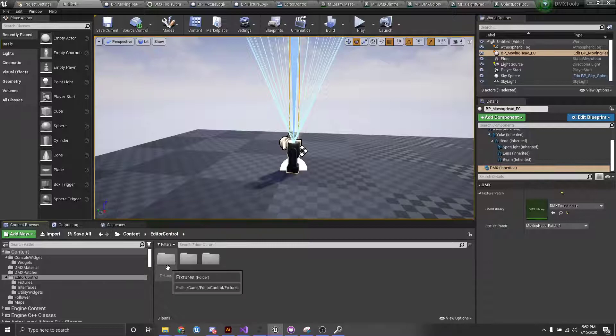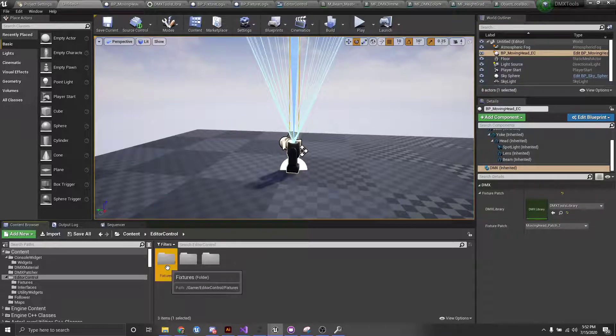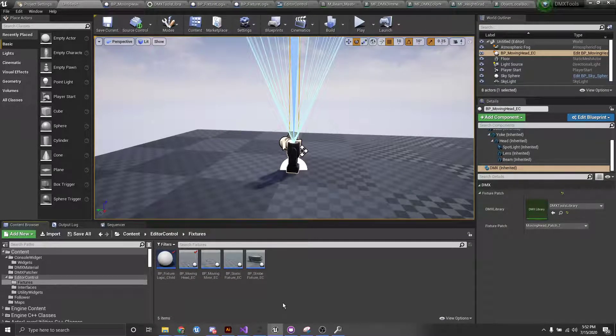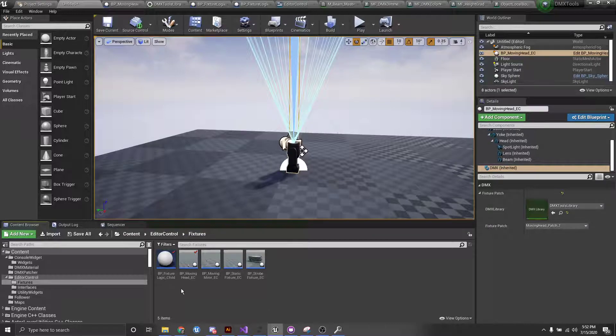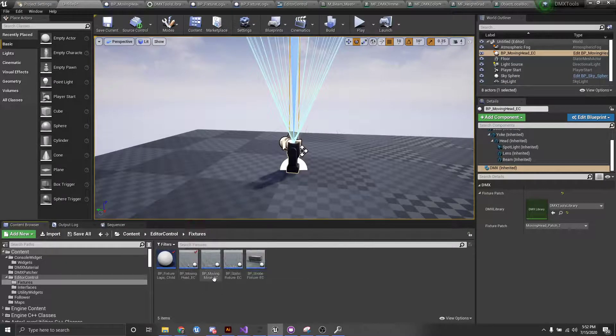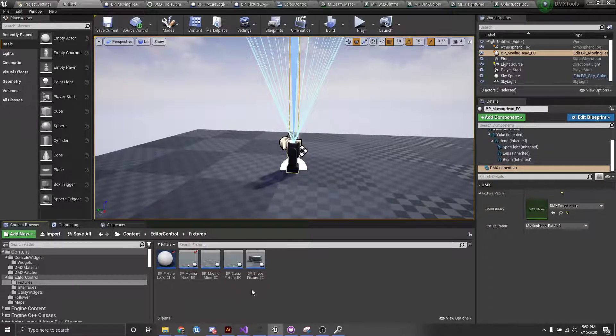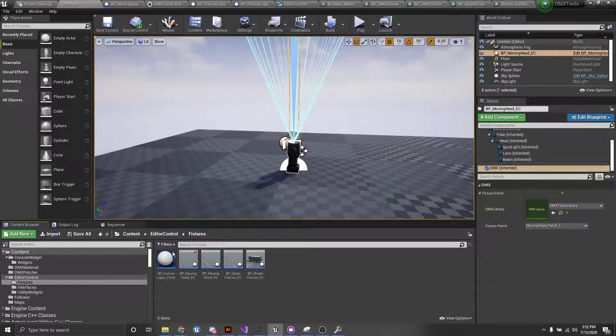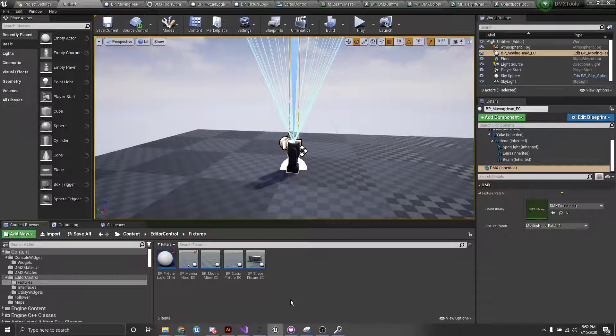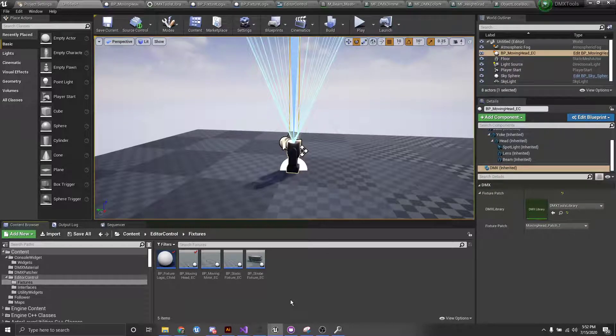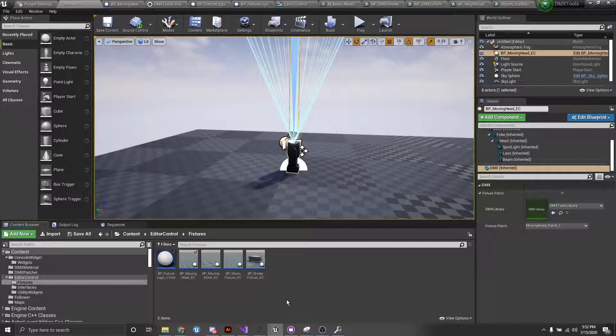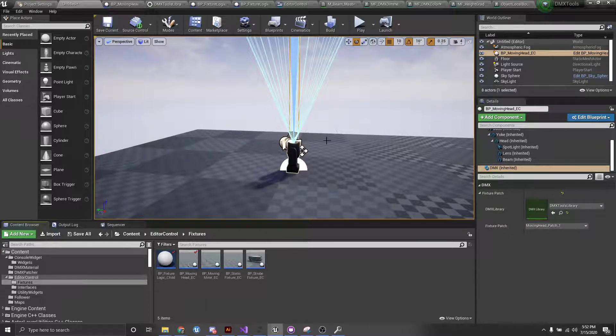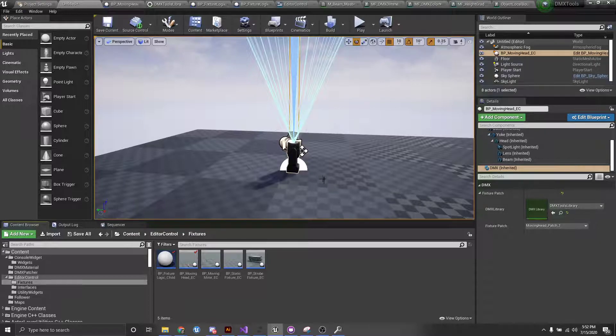If we go into the folder and we go into our fixtures folder, you can see we have a number of fixtures here, including a moving head, a moving mirror, static fixture, and strobe. Now, these are more or less the same of what you get inside of the DMX fixtures folder from the engine, except these have been slightly modified so that they also will work inside of the editor.